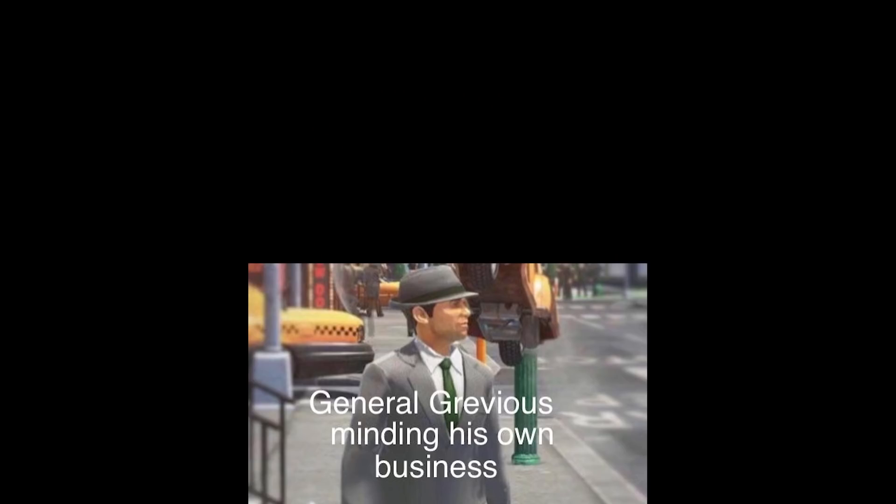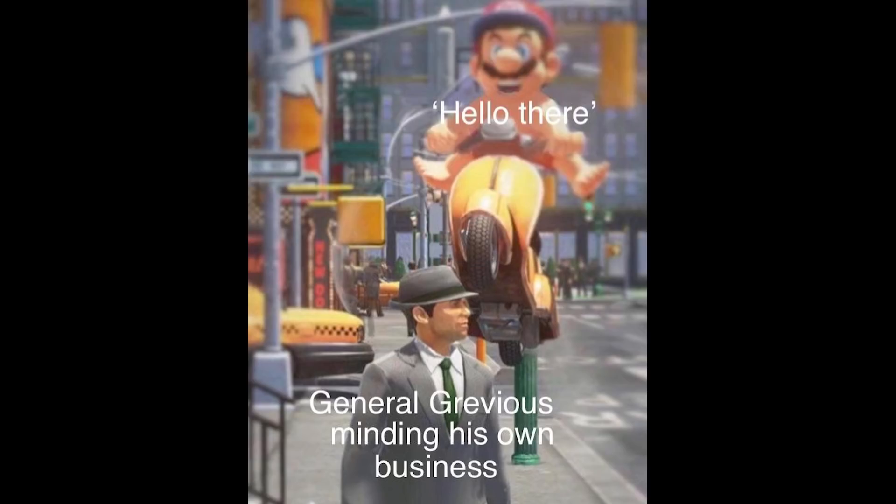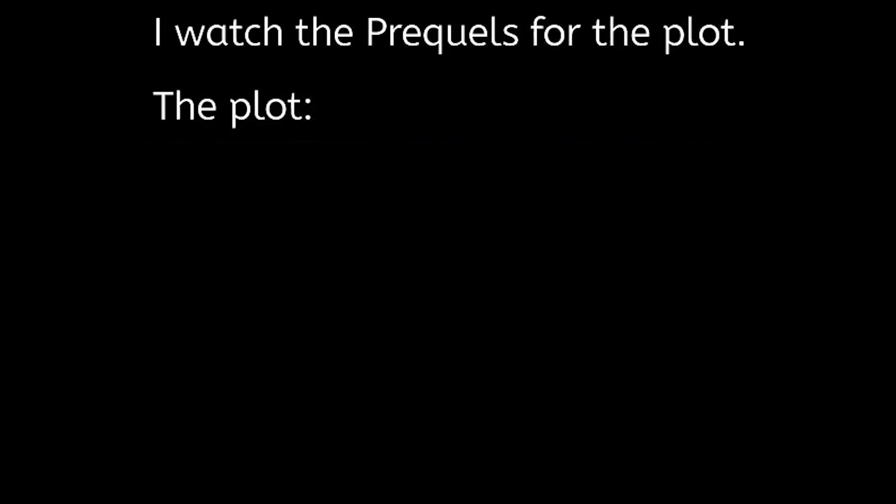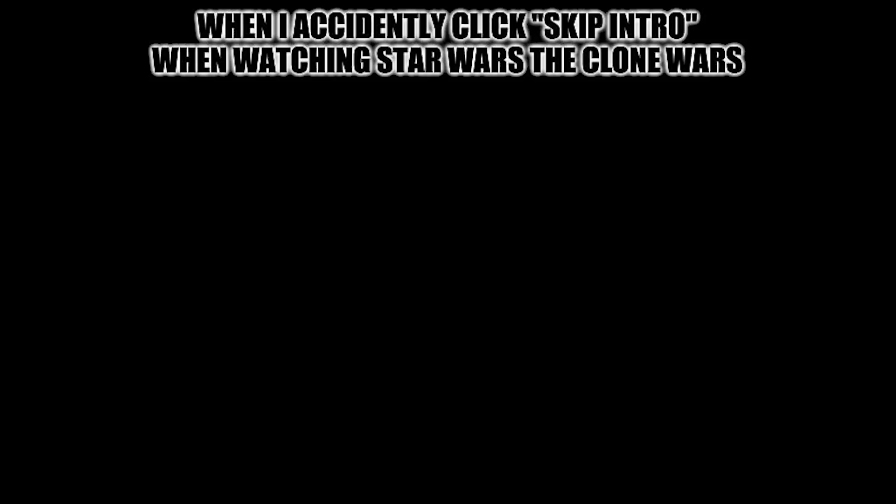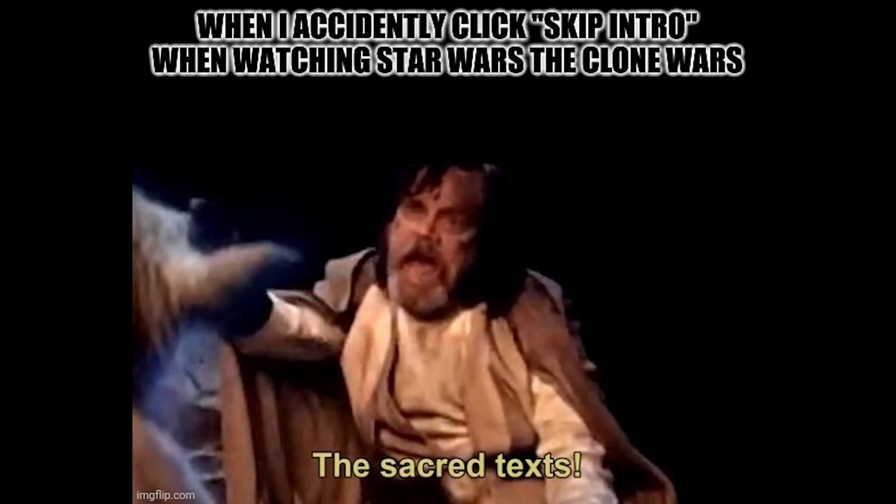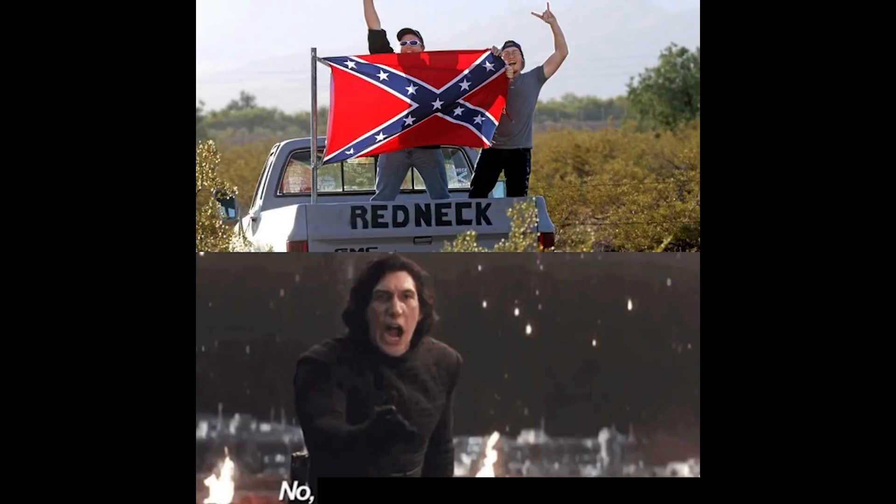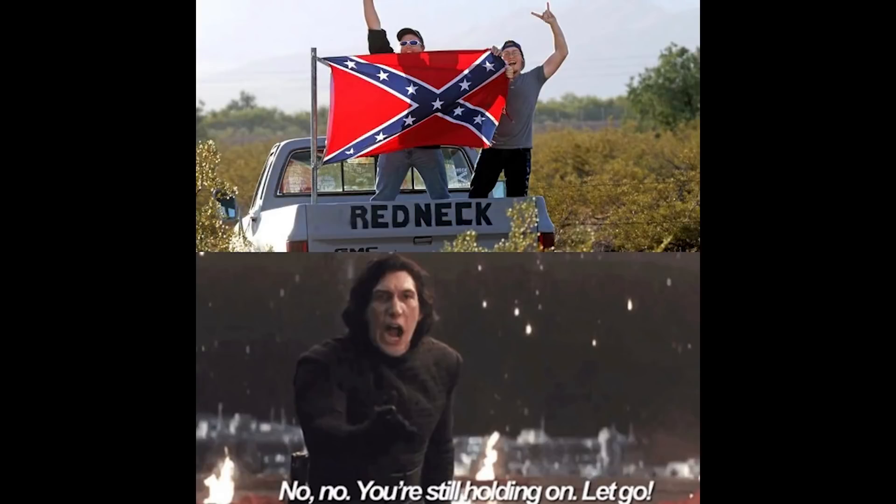General Grievous minding his own business. Hello there. I watch the prequels for the plot. The plot. Obi-Wan, when I accidentally click skip intro when watching Star Wars The Clone Wars. The sacred texts. No, no, you're still holding on, let go.